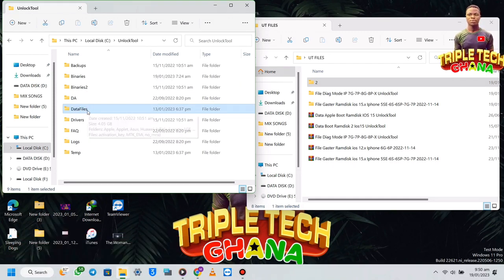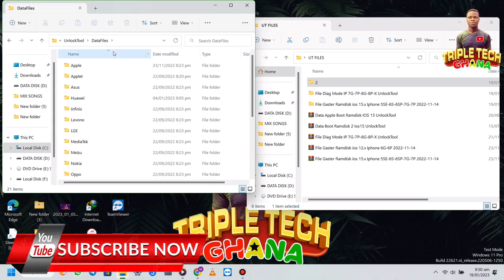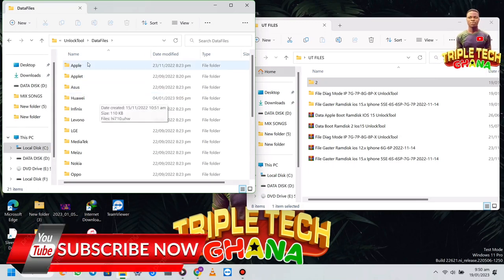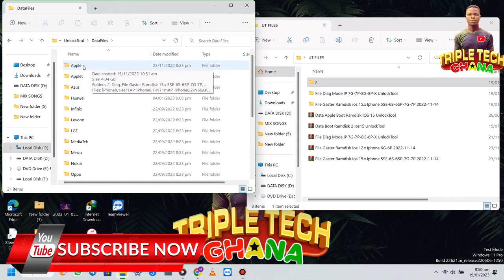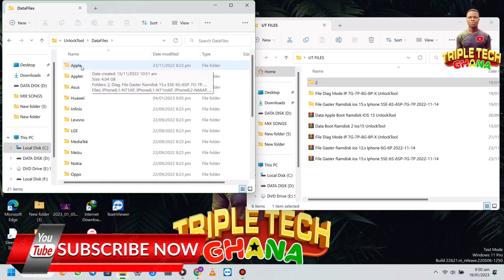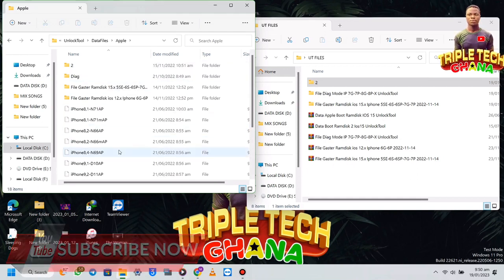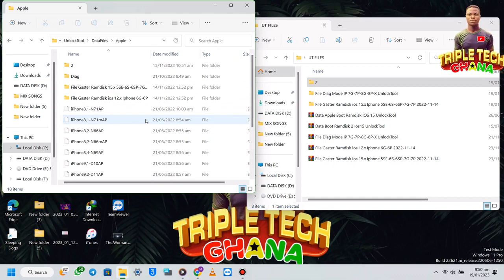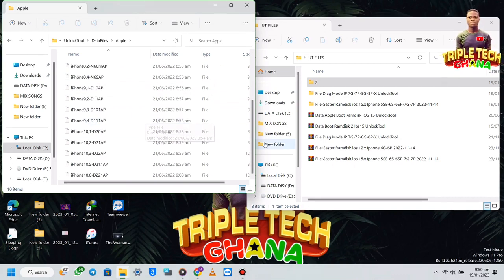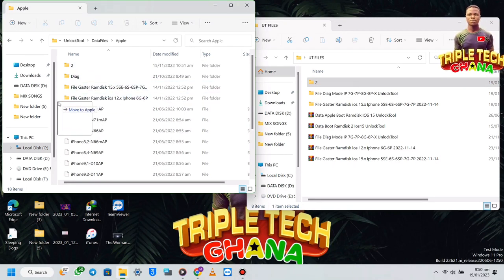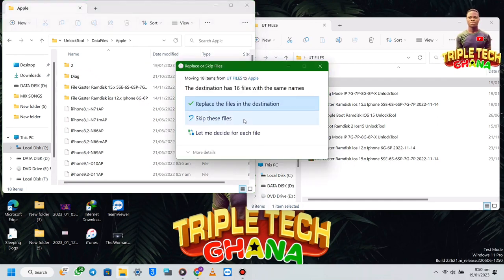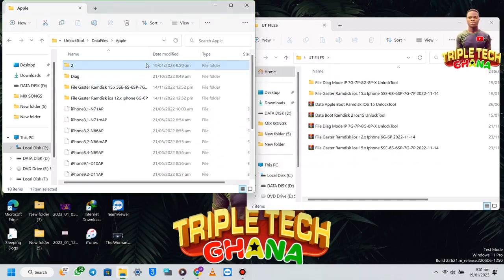Then you open the Data Files folder. If it's your first time opening this folder, sometimes you won't see the Apple folder there, so if it is not there you have to create a new folder and name it 'Apple' with the same spelling. When you open it, if it's your first time, it will be empty. Then I copy the extracted files to this folder — these two — and replace or drag them here.